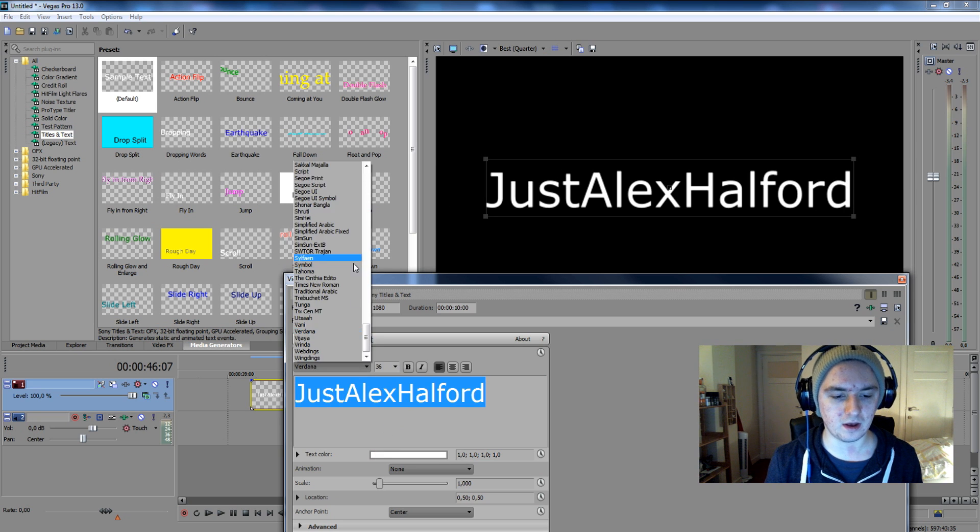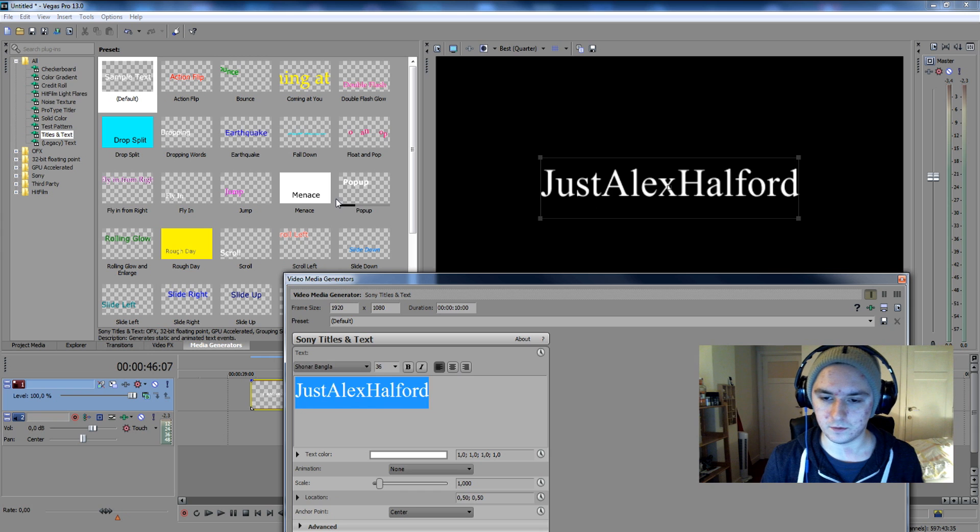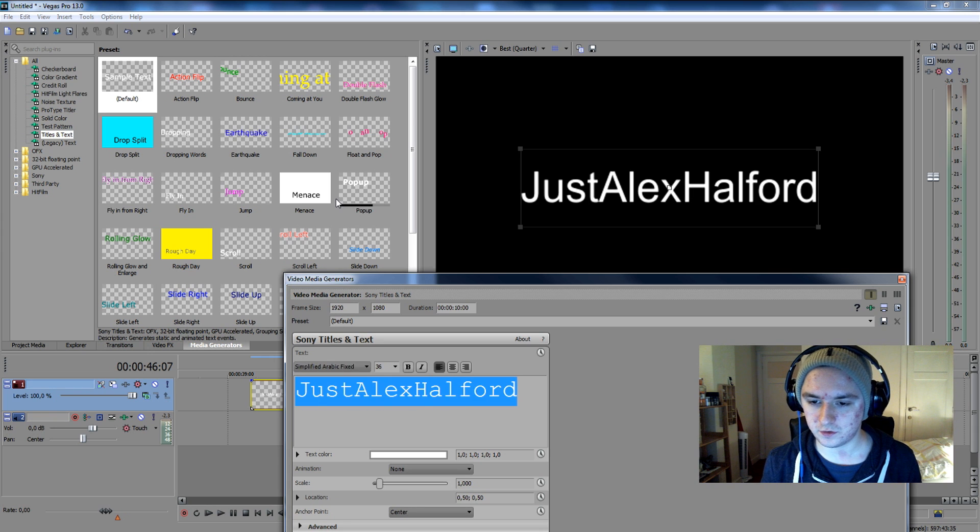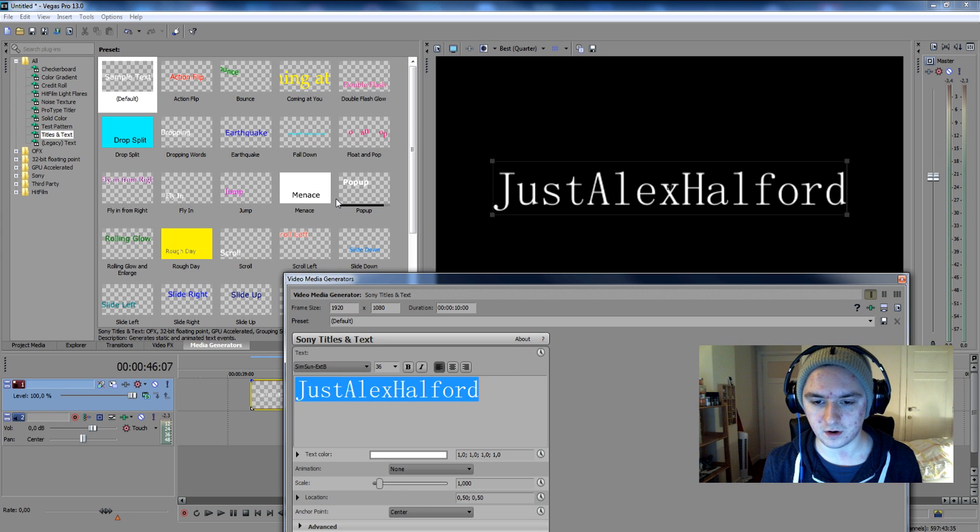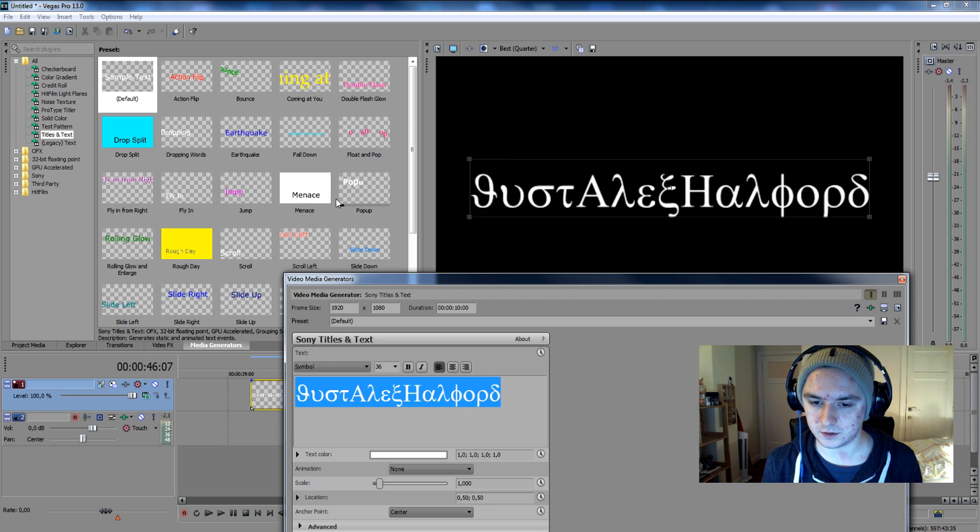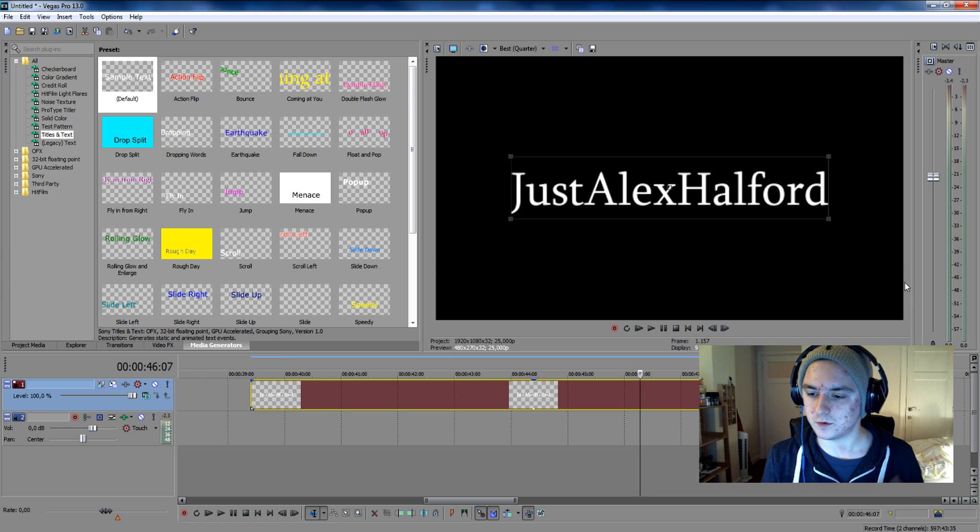And let's say we want to have a nice font. Let's see if I can find any good fonts to use. Okay, that's a good one.